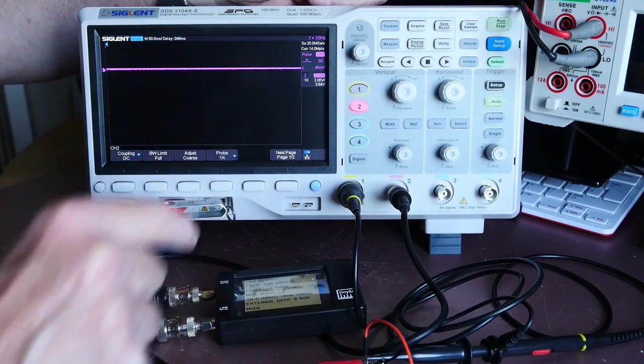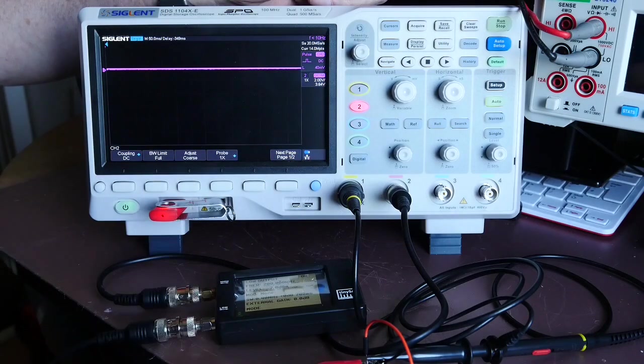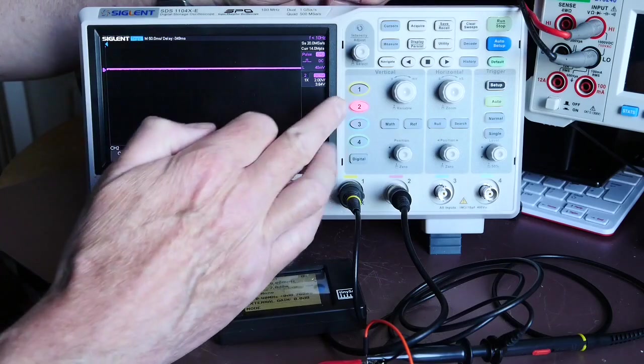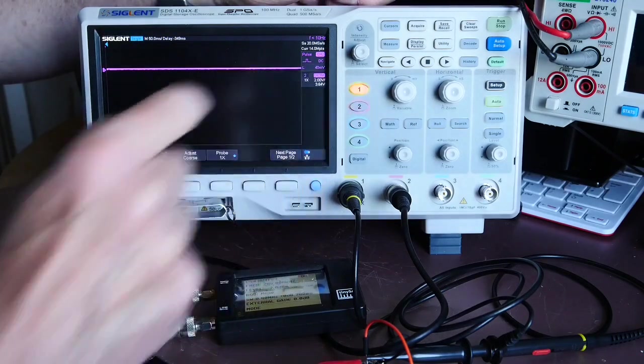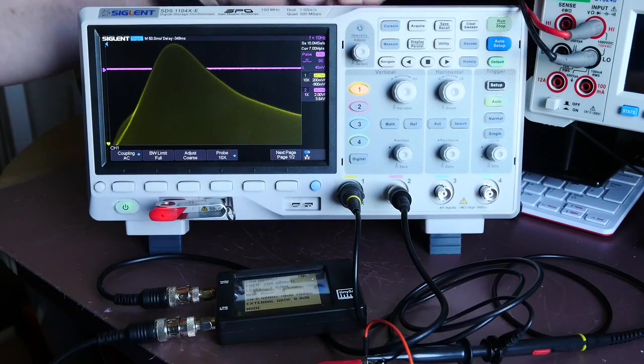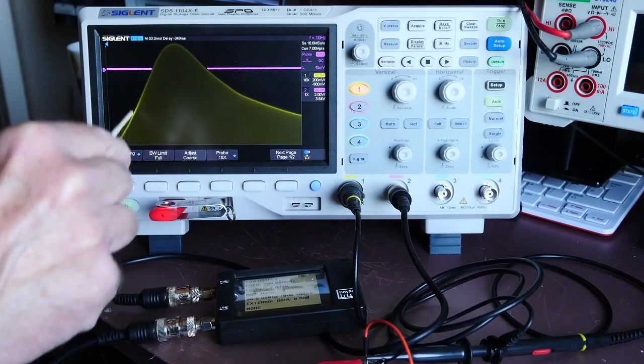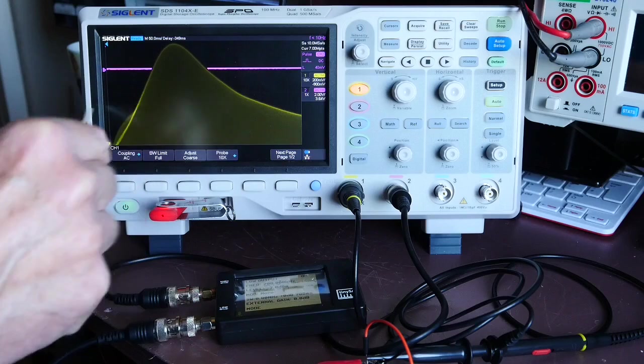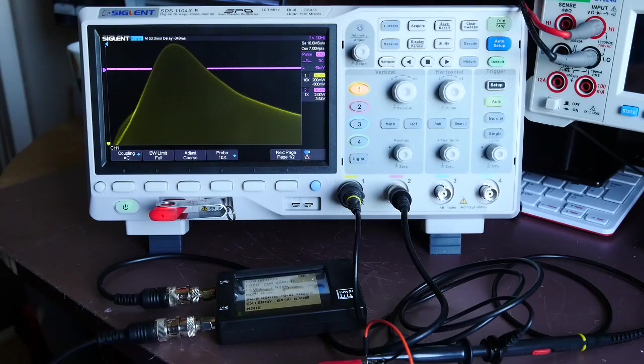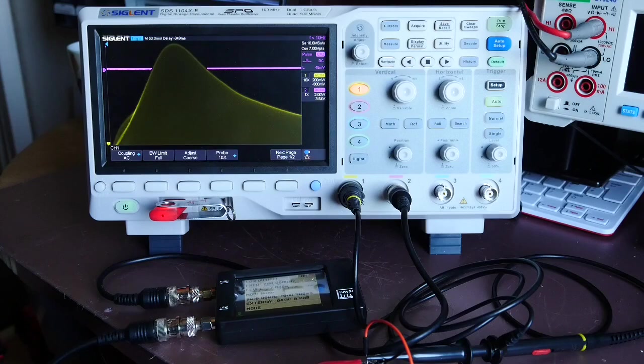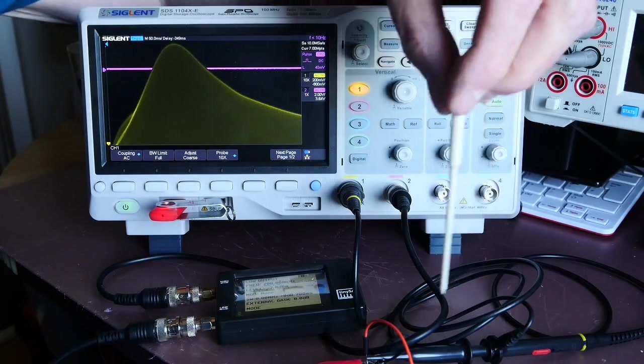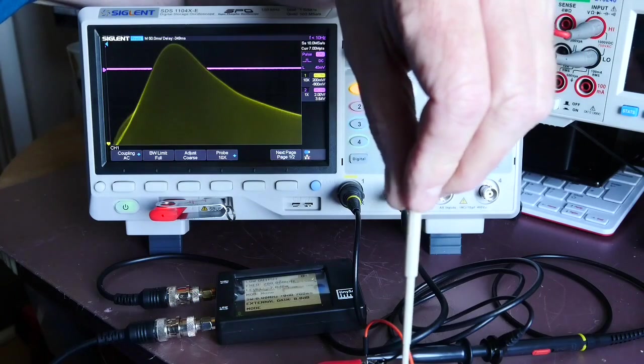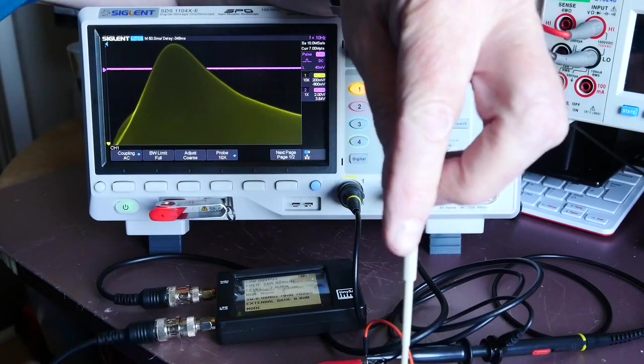I'm going to turn on channel 1, which is the signal generator coming in via a tuned circuit connected effectively in parallel. Give it a moment or two to acquire. What you can see there is the shape of the resonant curve of that particular tuned circuit—a little inductor from the junk box and a 33 nanofarad capacitor.